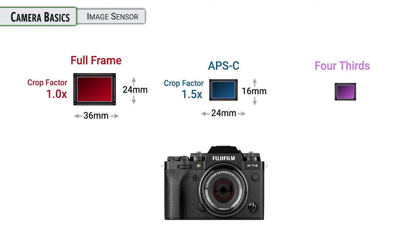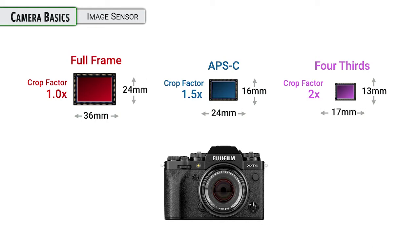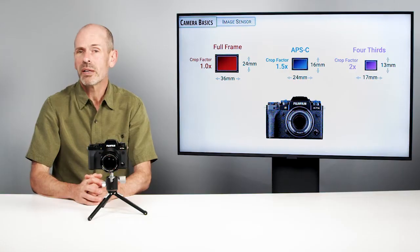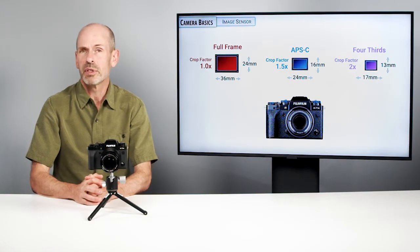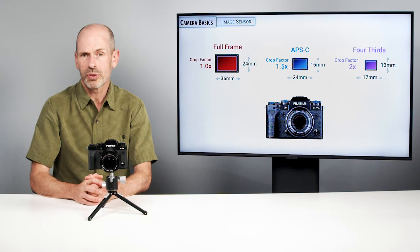Fuji went with a little bit smaller size sensor, and that's why their cameras and lenses are able to be a little bit smaller and lighter weight than many other things out on the market. So it's a good in-between, fits a lot of different purposes.